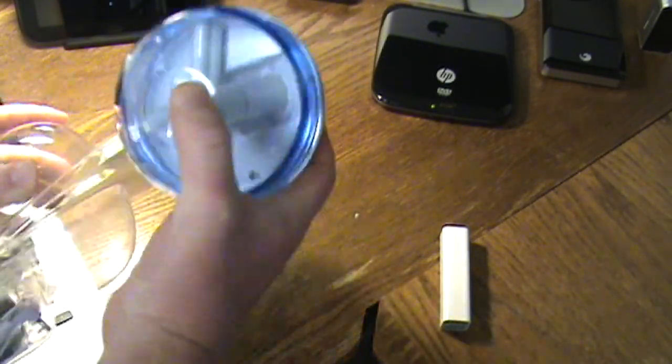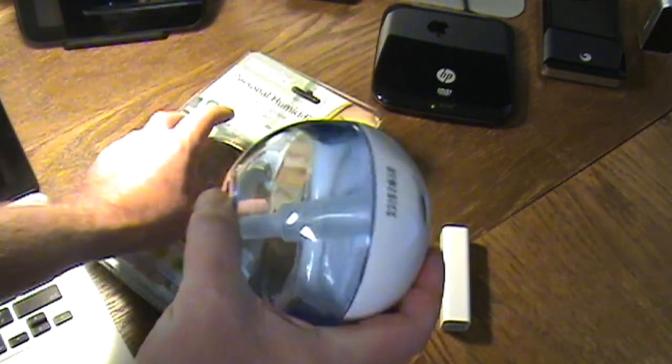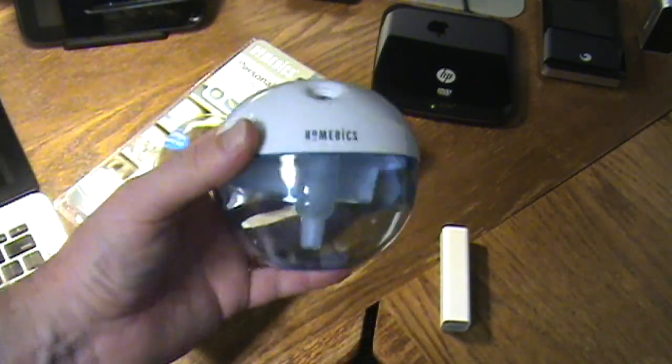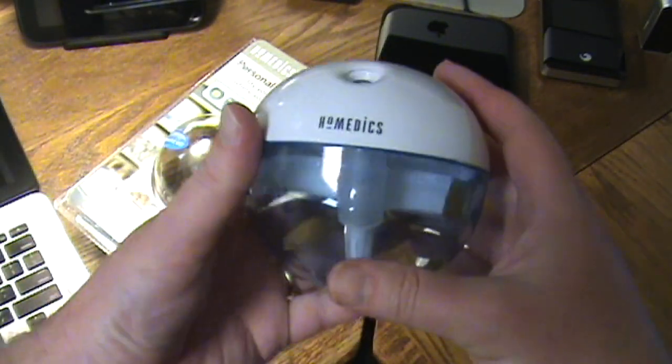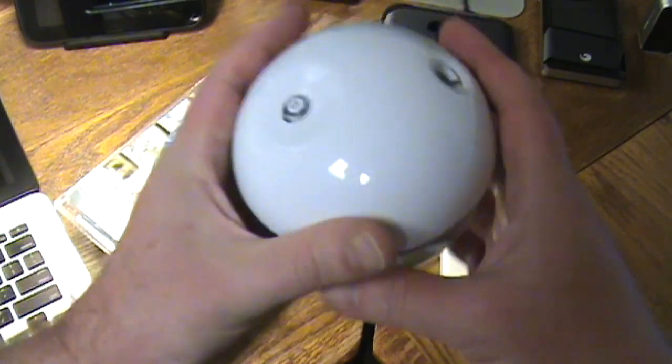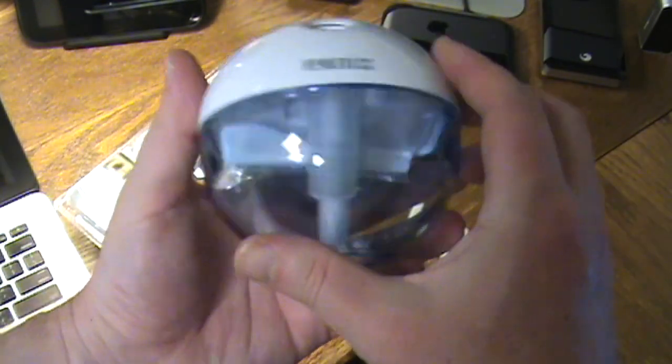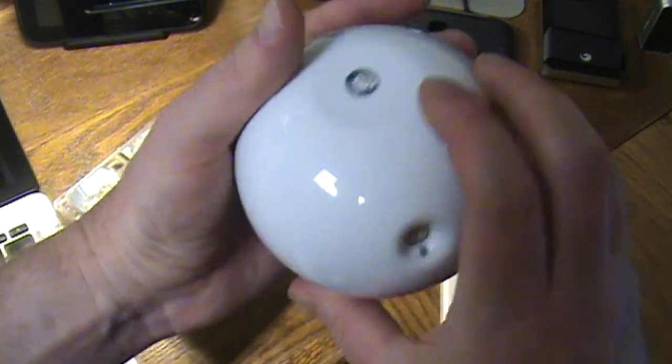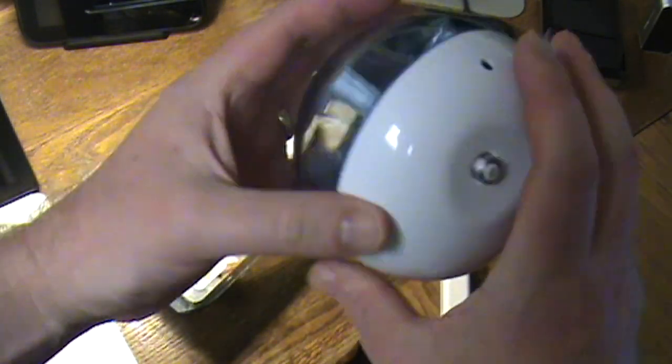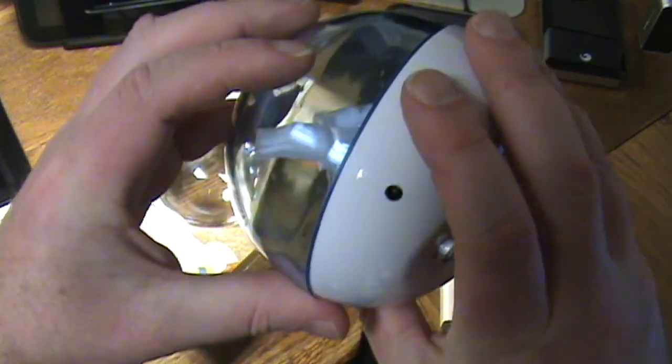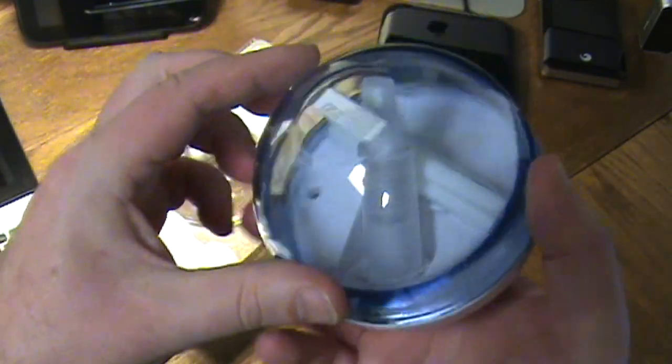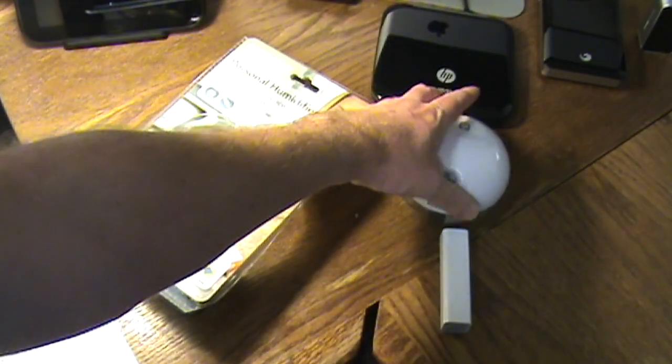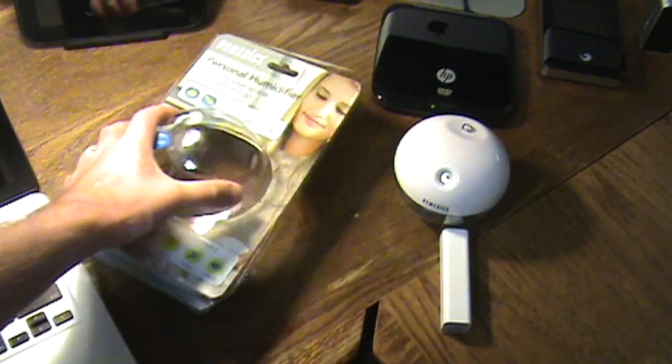So obviously the first thing we pull out is the actual humidifier itself. Nice quality product. You can see the power button, not a lot to it. Here's a little AC plug in.